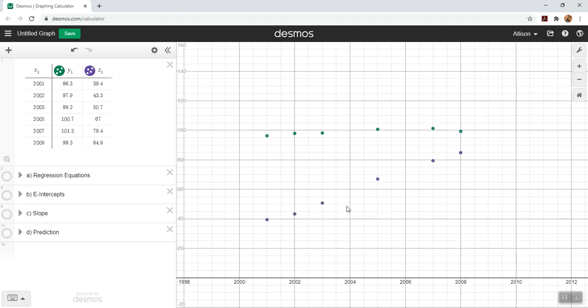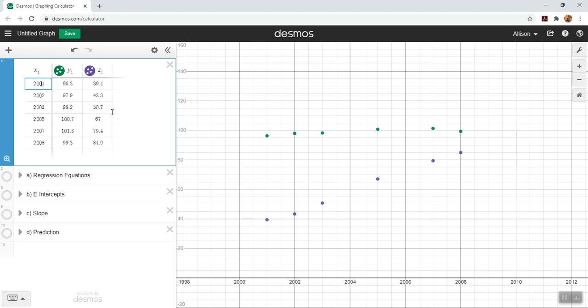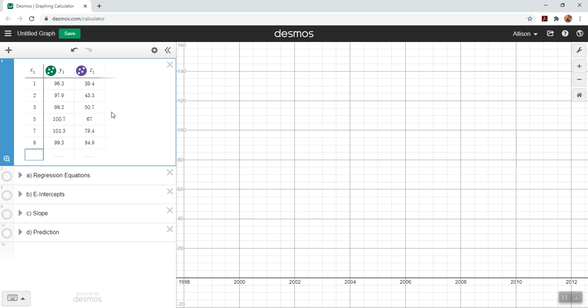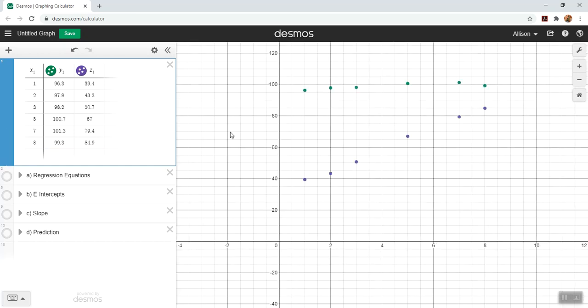Anytime we're working with data, we want to work years since a certain value so that our y-intercept has meaning. We do not want to work with x values as large as 2000-something. So we're going to immediately subtract off the 2000 since we were asked to talk about years since 2000. So this would be 1, 2, 3, 5, 7, and 8. Even if you are not told what year to use, you're going to have to pick something close to the beginning so your y-intercept has meaning.